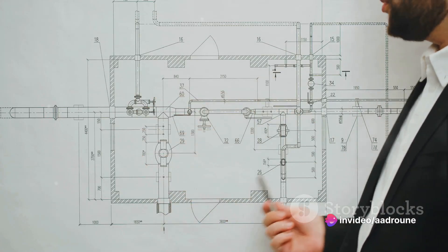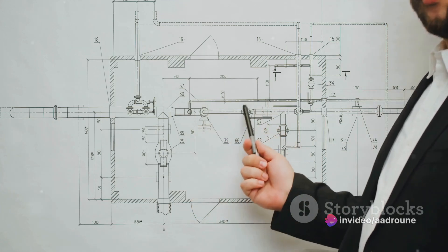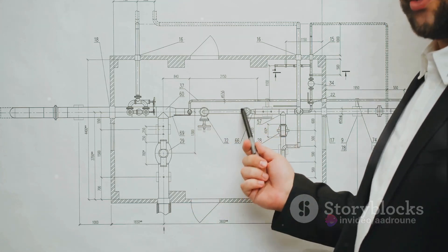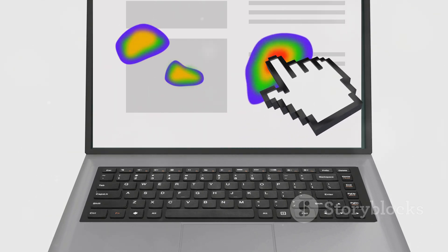It's a process that requires planning, creativity, technical skills, and attention to detail. But the end result — a website that provides value and a great user experience — is well worth the effort. So the next time you click on a website, take a moment to appreciate the work that went into building it.